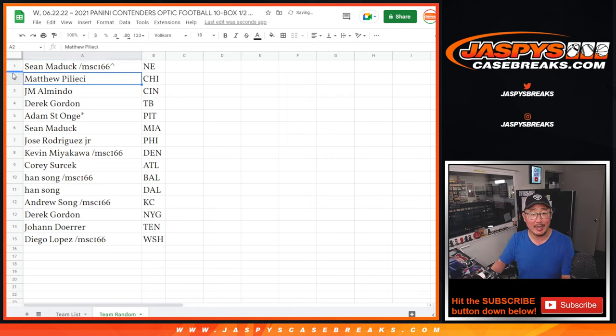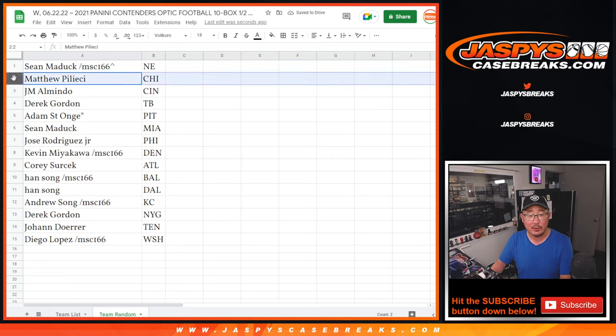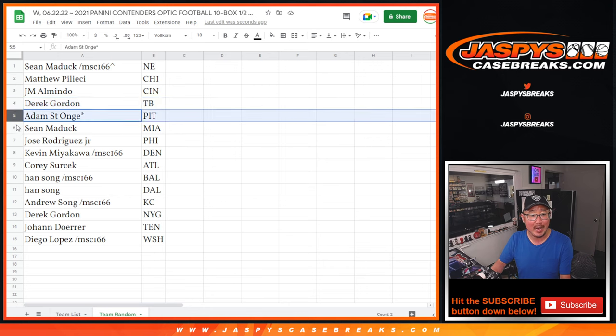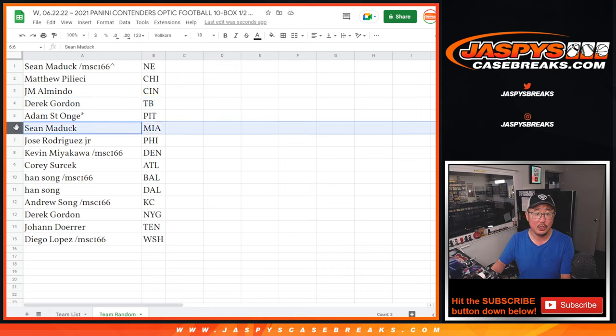Sean Maddox, congrats, New England for you. Matthew with Chicago, JM with Cincinnati, Derek with Tampa Bay, Adam, you got the Steelers.